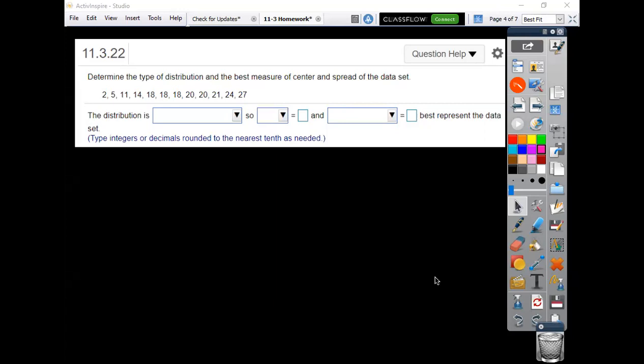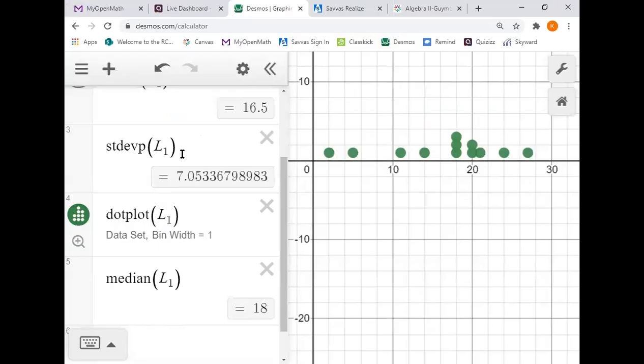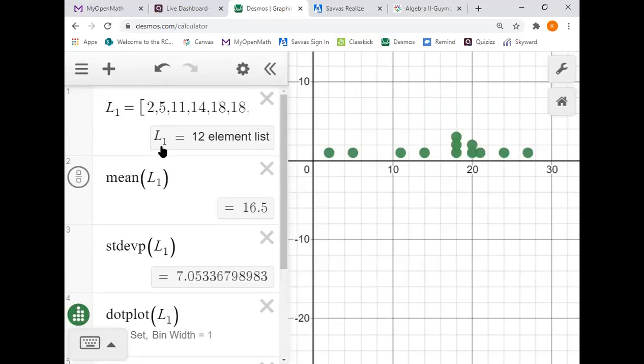All right, problem 22. Given another list of data, we're supposed to decide again, same as a little bit ago, is it normal or skewed left, skewed right? You can graph it by hand, put a dot plot out. I will just show you that I actually went ahead and entered the data.